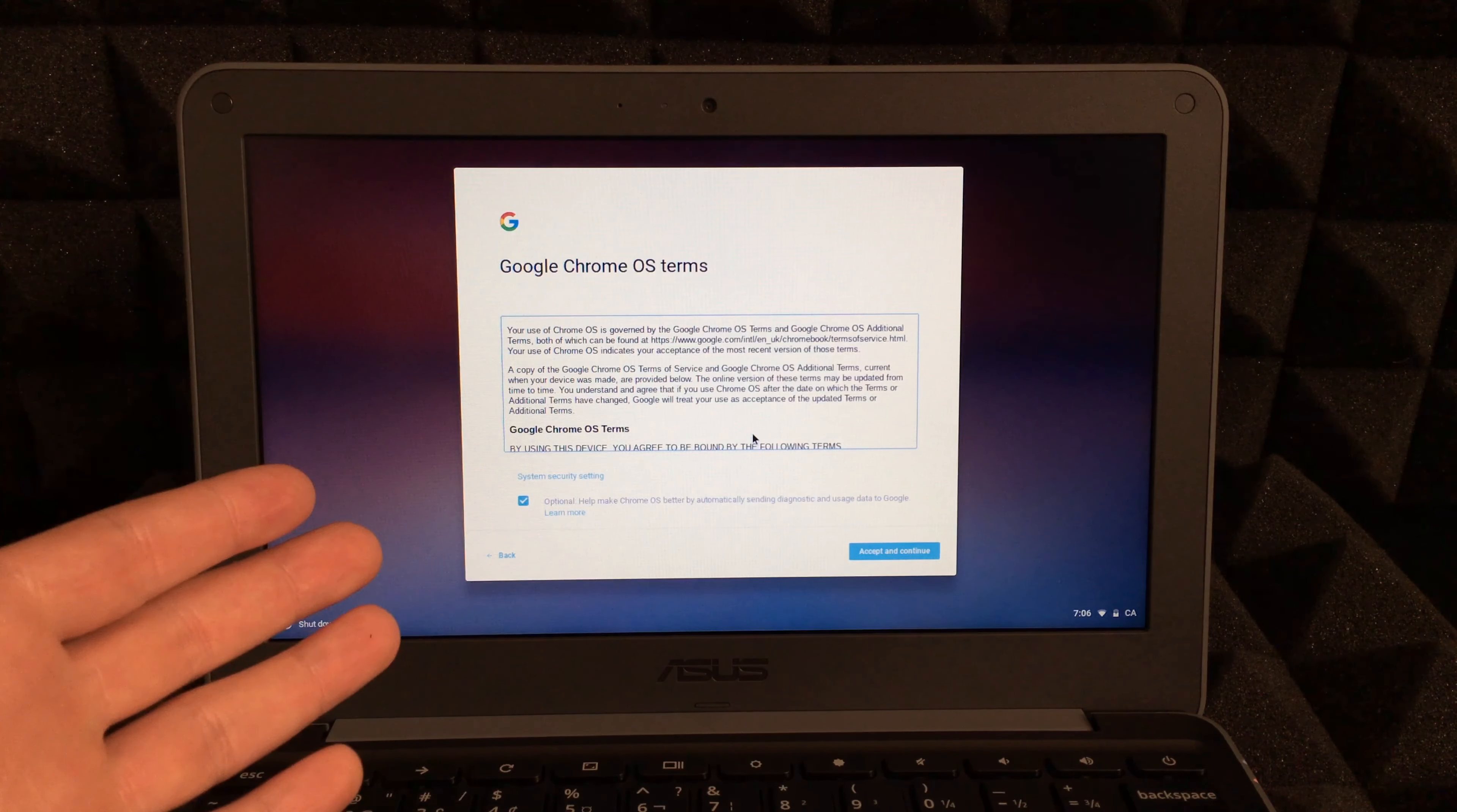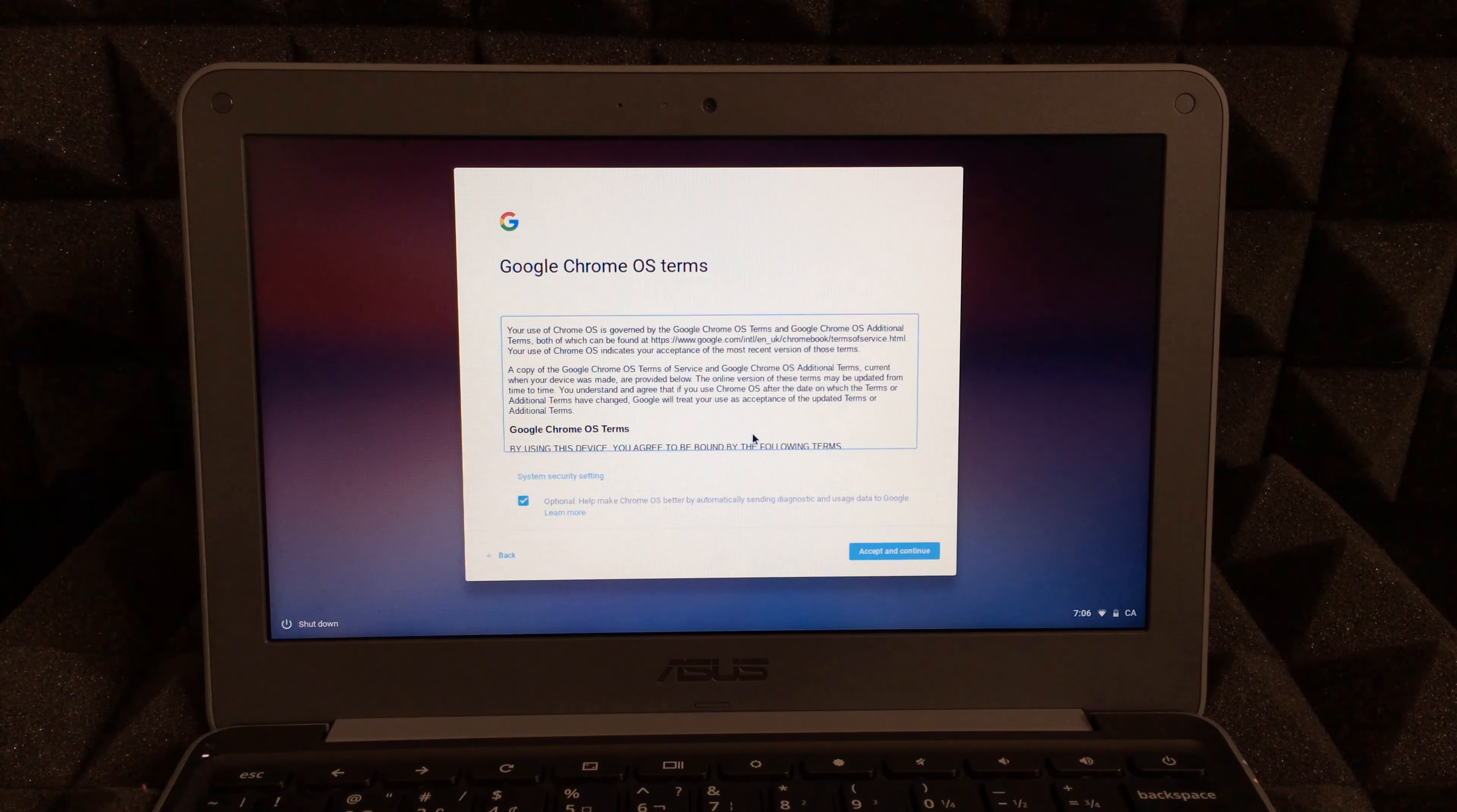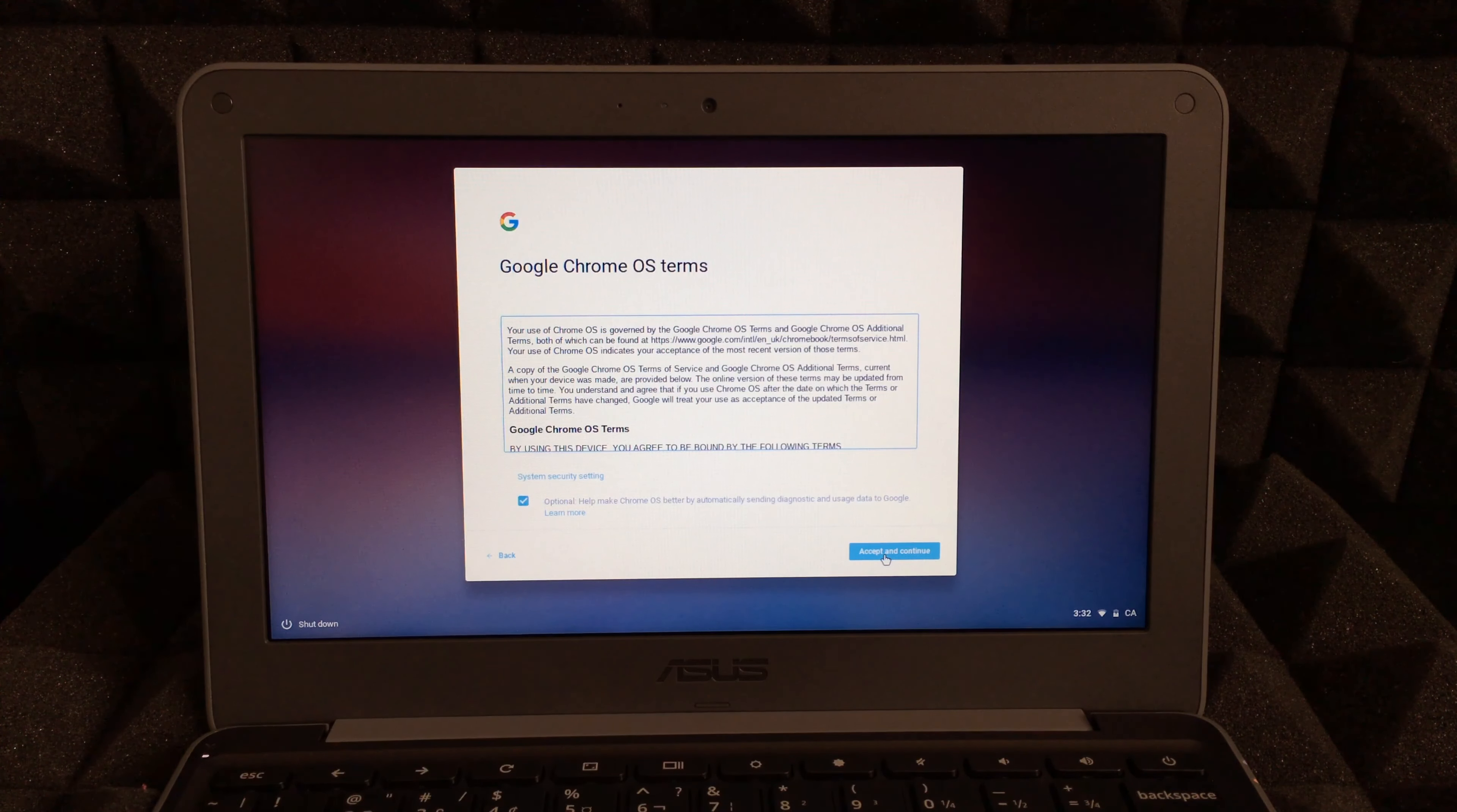Once you input your password for your wifi, this is the next screen that you'll see. Just put in accept and continue right there.